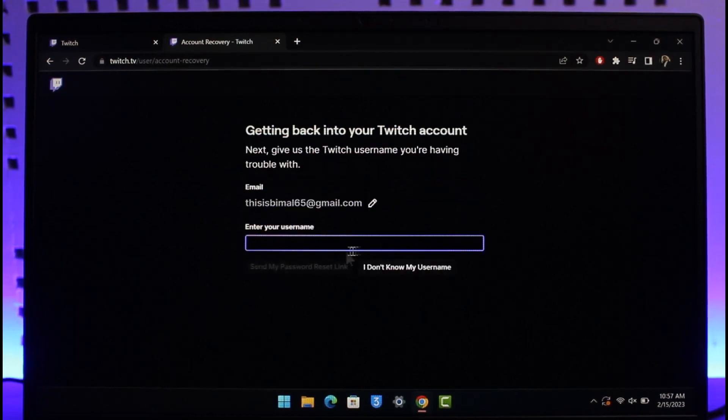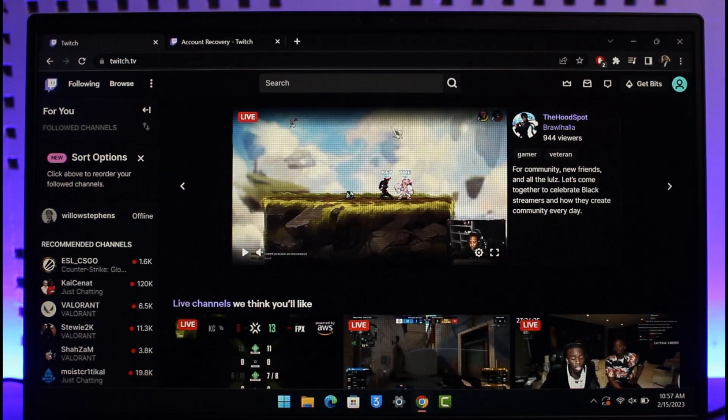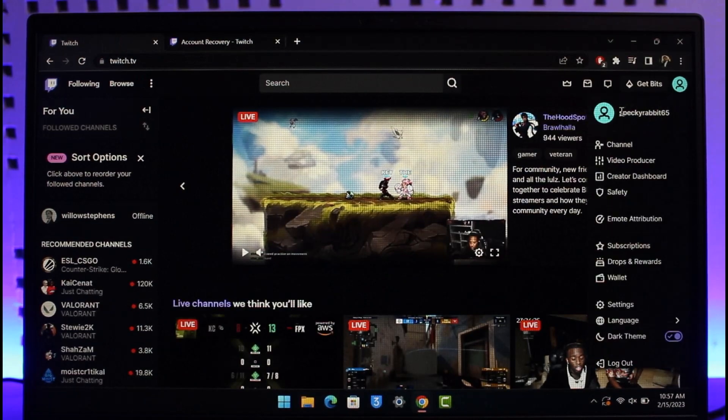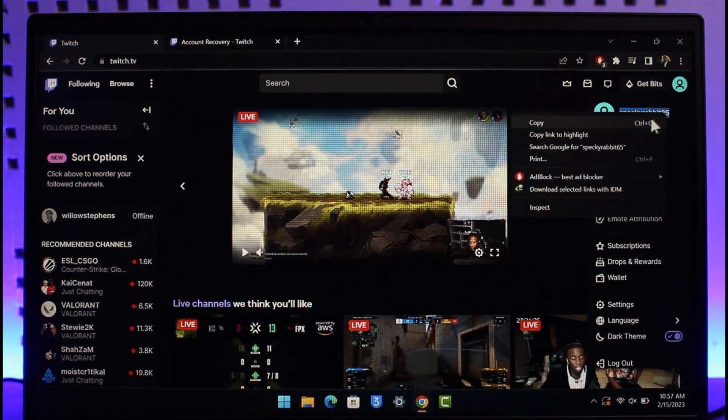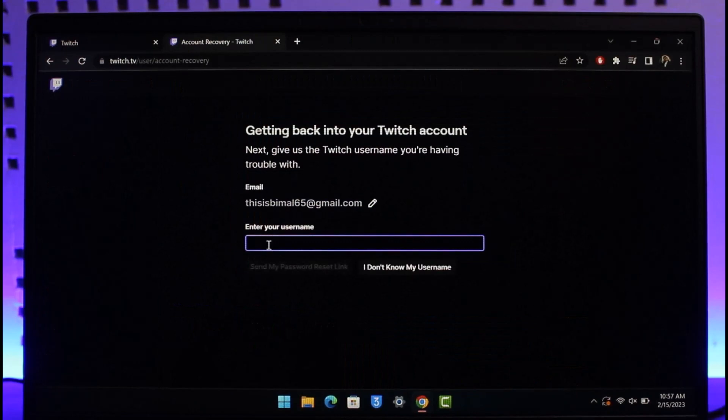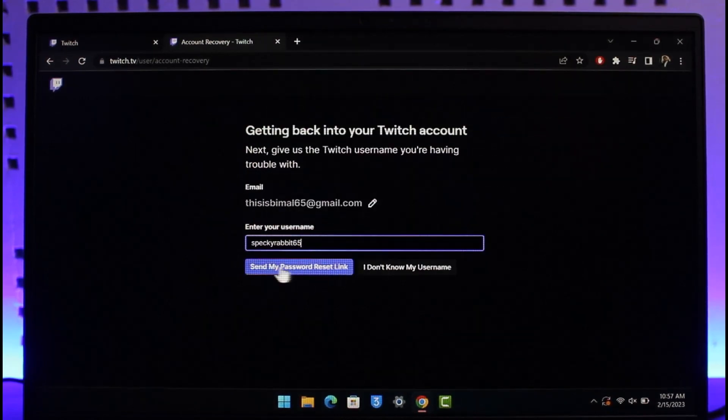Once I click on the Continue button, it'll also ask me to enter my username. If you don't know your username, it's basically if you click on the profile icon - this right over here is our username. I'm going to come back and paste it.